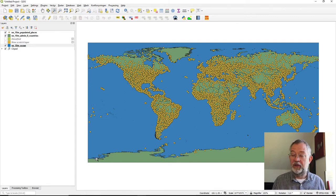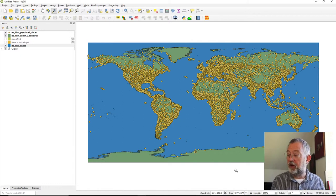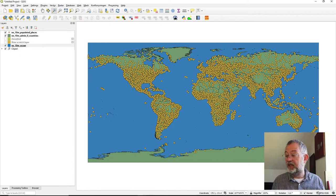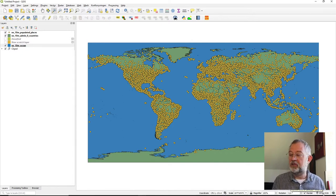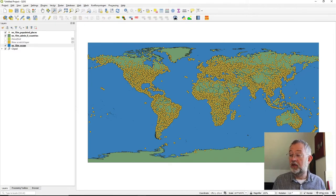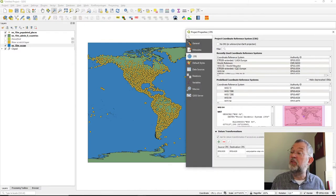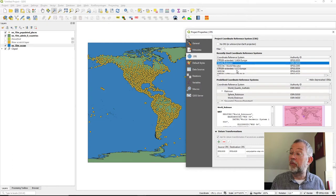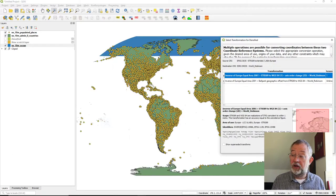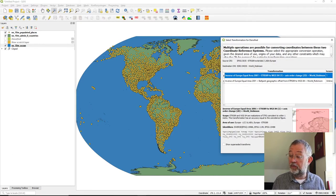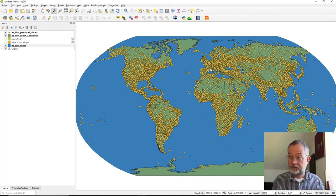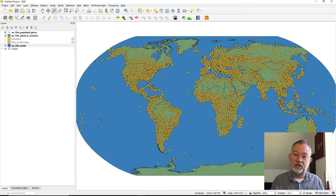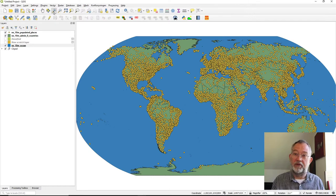So this is not anything really. If we want to change to a reasonable world projection, I often prefer to use Robinson as my world projection. So it looks something like this. So now we have our data in a projected format.